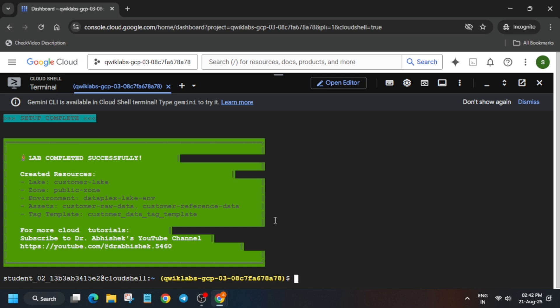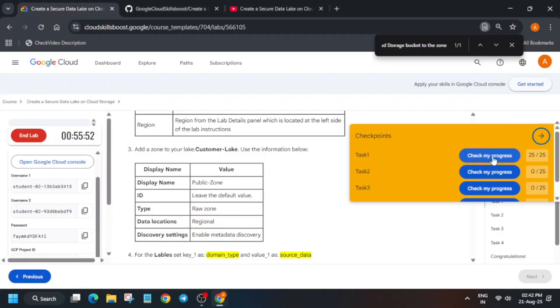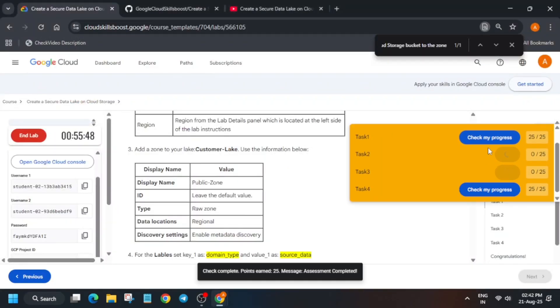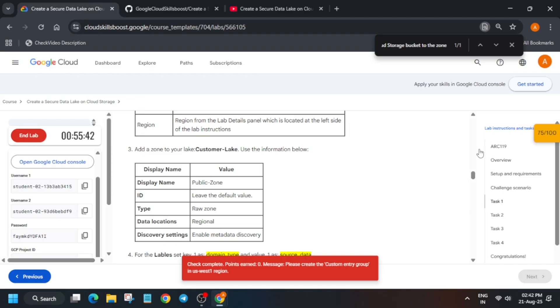Here you can clearly see all these tasks have been completed. Now if you check the score you will not get 100 out of 100 — you will only get 75 out of 100 because task number 3 of the entry group is missing. You have to create it manually, and the Dataplex UI has also changed. I will tell you how to complete it. It is also part of the pre-assessment, so stay tuned.